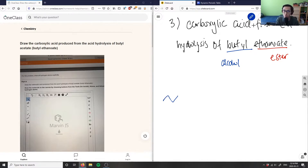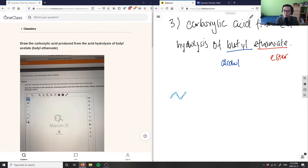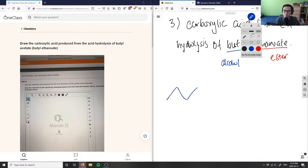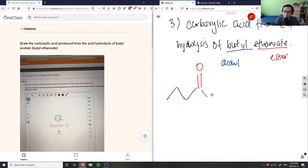Now I'm going to draw the ester part in red, bonded to the ester group with a double bond O. This here is my ester group, and the ethanoate part is drawn in red here.